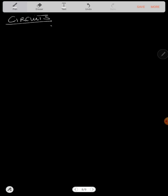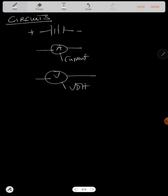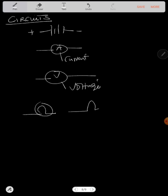Now we know that a circuit has got cells, in which the biggest one is positive and the smallest one is negative. A circuit is made up of the ammeter — see this symbol — which measures current. It is also made up of the voltmeter, which measures voltage. It also has resistors, which can be in the form of bulbs, and they carry resistance.